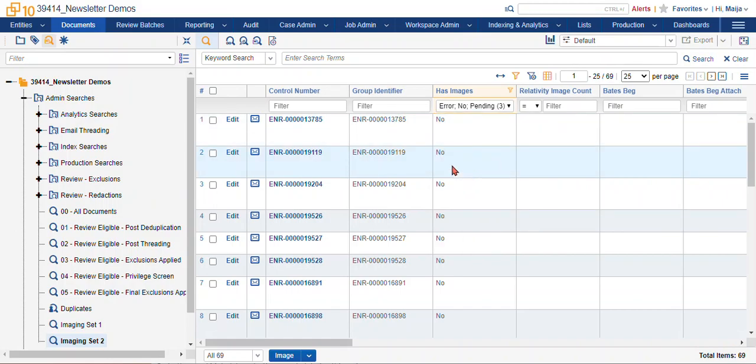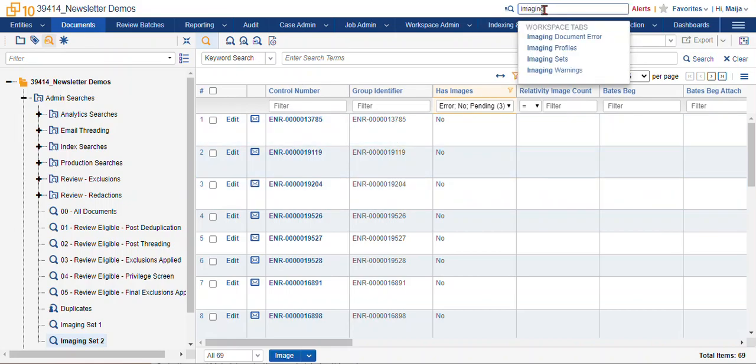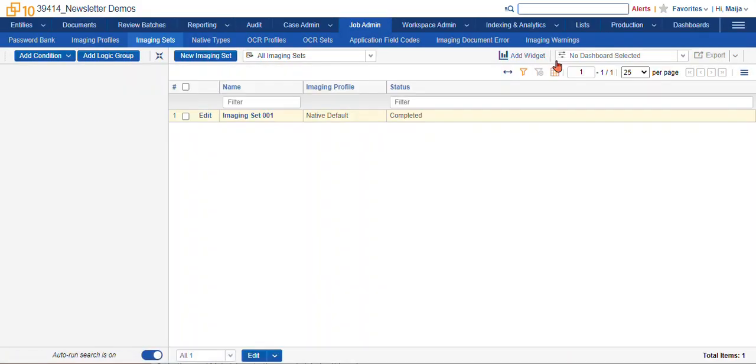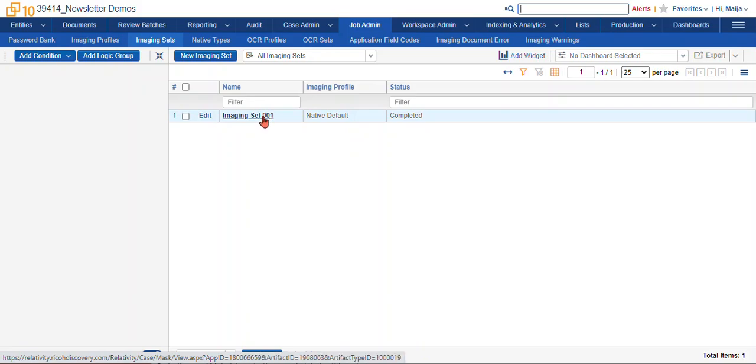Now if you want a little more control over this process, we can use the imaging sets. An imaging set is a tool in Relativity that helps you control TIFFing for a group of documents. This is especially good for large sets of documents that you want to TIFF.